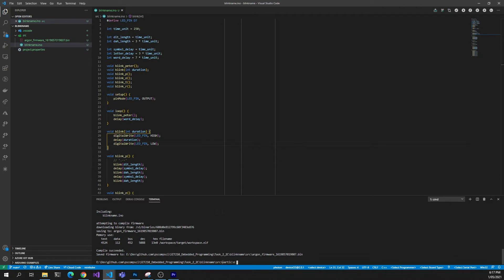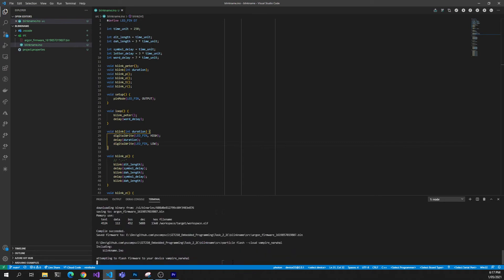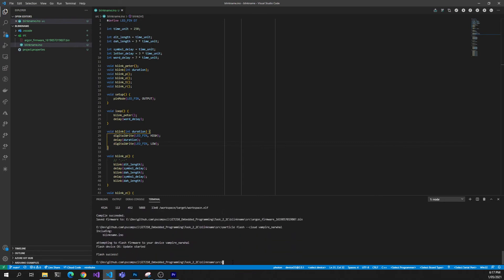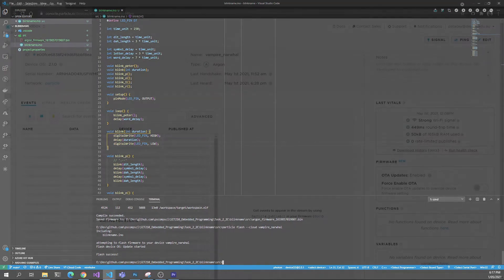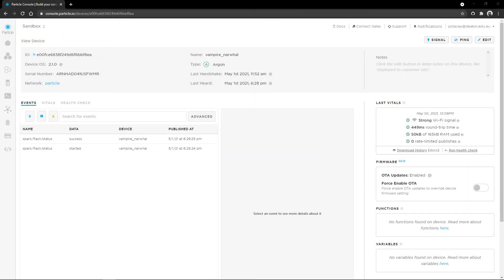Finally, with the device connected to the cloud, we can run particle flash --cloud and the name of our device, in my case, vampire narwhal. The --cloud flag tells the particle CLI to flash via the particle cloud. In the particle console, we can see the progress of the flashing and the device lights will update appropriately.